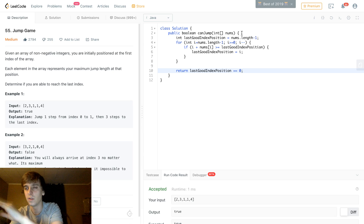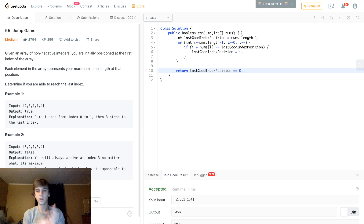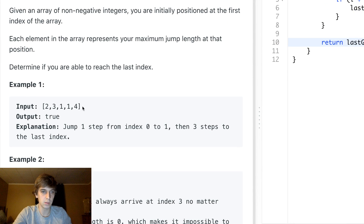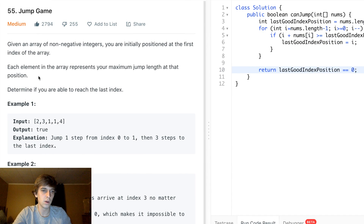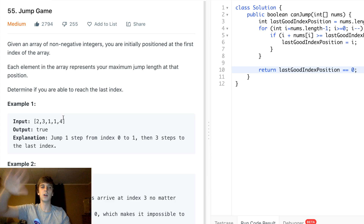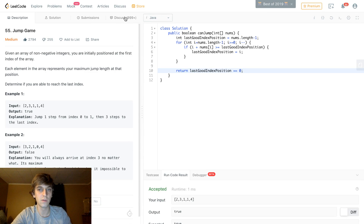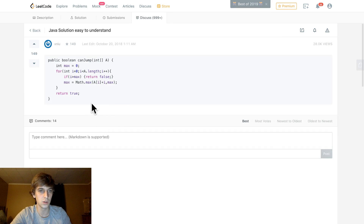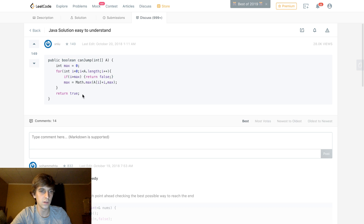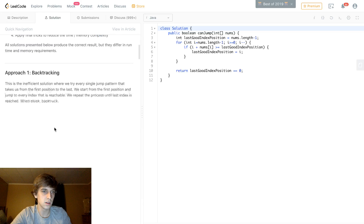You get into the habit of looping forward through arrays, but sometimes you have to think abstractly — think about going backwards, starting from the destination. It's a top-down kind of thinking. You can also do this going forward with a similar greedy approach, and LeetCode has very detailed solutions showing both directions.